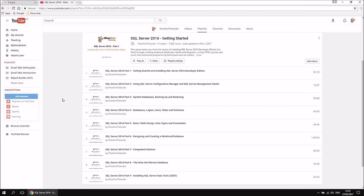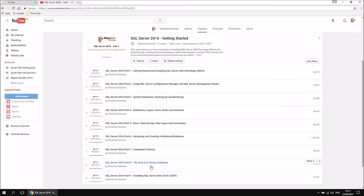Just before we get started, there are a few things you'll need to have done first. We have a playlist called SQL Server 2016 Getting Started that will help you. You'll need SQL Server 2016 installed, plus SQL Server Configuration Manager and SQL Server Management Studio. You'll also need a copy of the YSL Movies database — there's a link in that video's description to download the script for creating the database — and finally, SQL Server Data Tools installed.